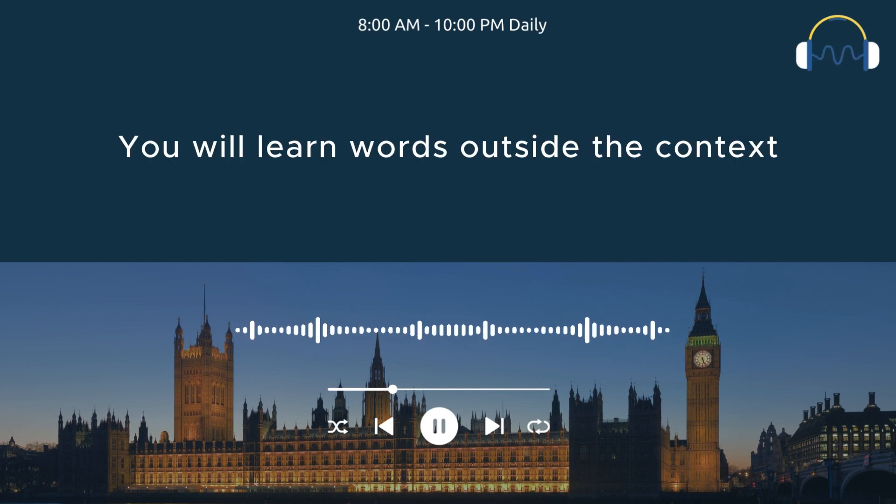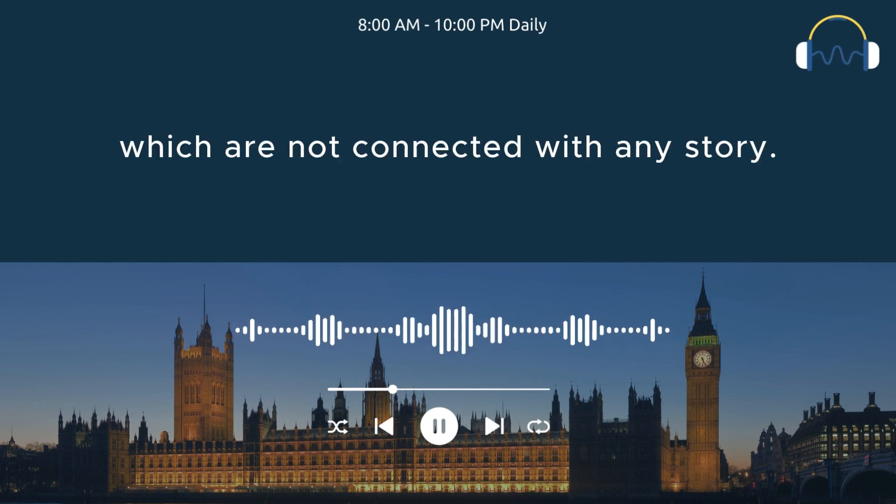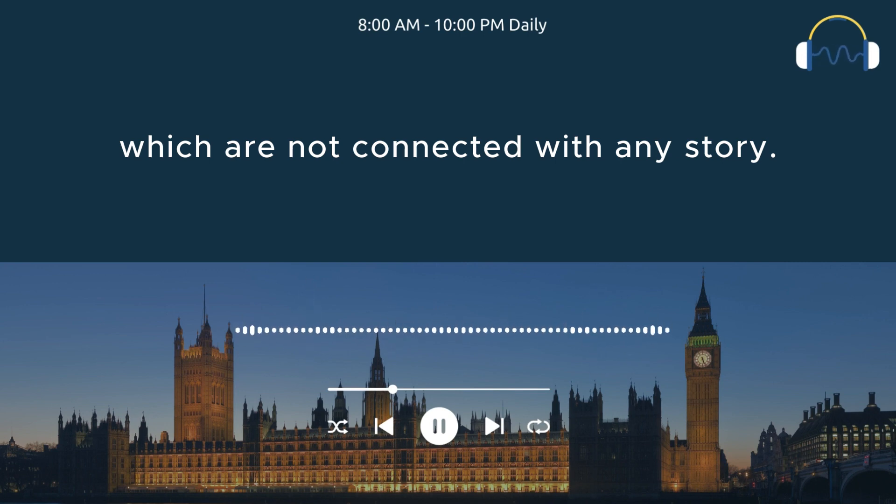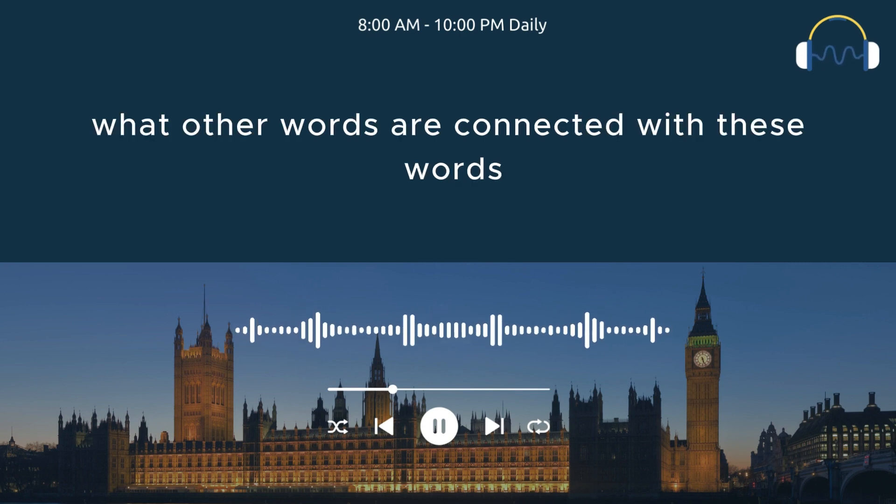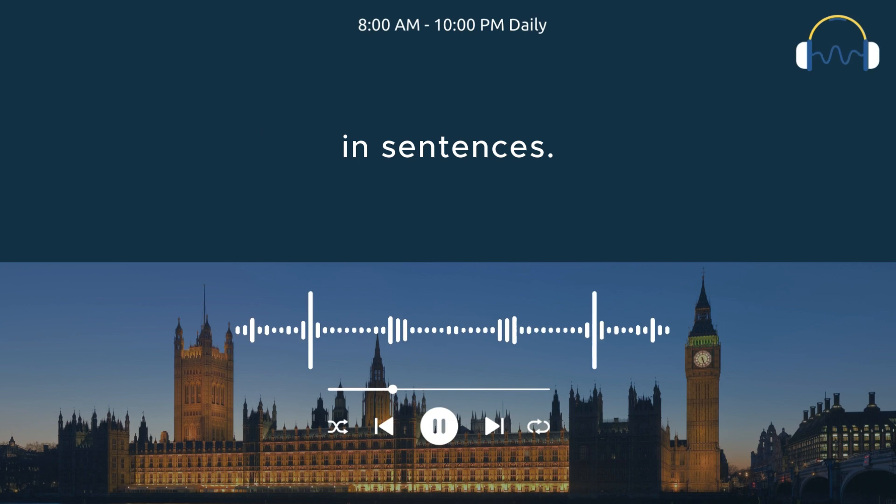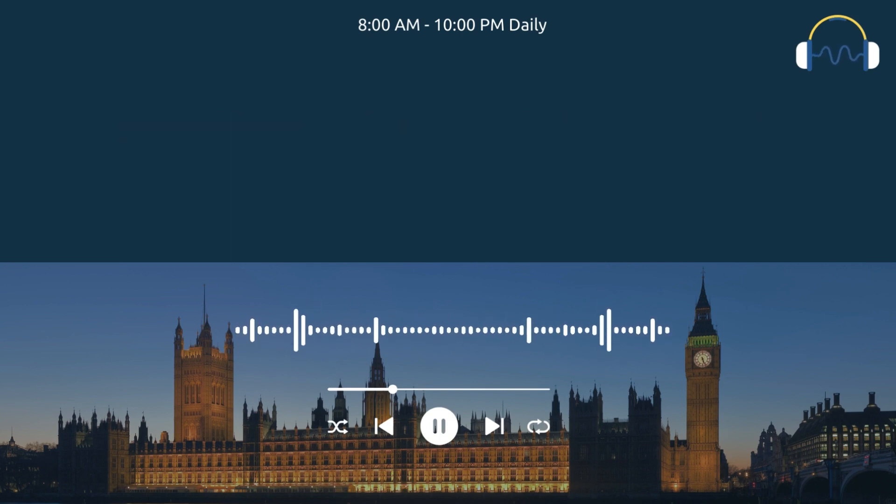you will learn words outside the context. You will learn the words which are not connected with any story. You will not learn what other words are connected with these words in sentences. You will learn these words in your short-term memory.